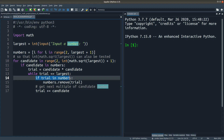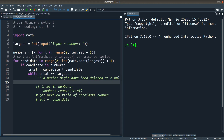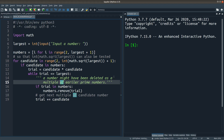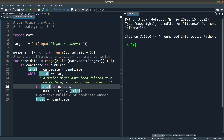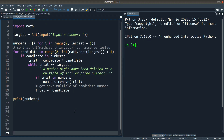The reason I need the if statement is that a trial number might have already been deleted when we tested a smaller prime candidate earlier. A number might already have been deleted as a multiple of some earlier prime that was already tested. So I only remove the trial number when it is really inside the numbers list. Finally, I simply print out the list.